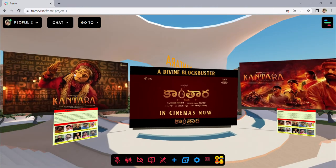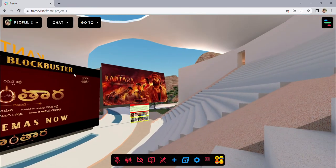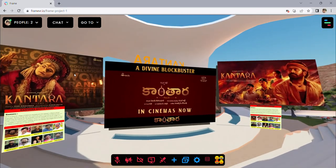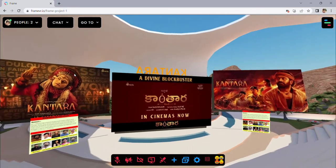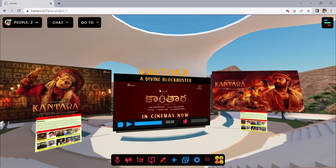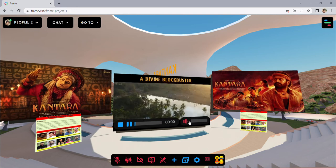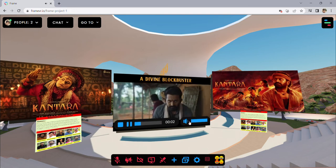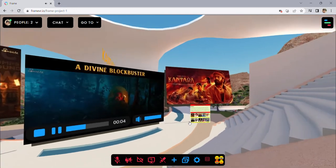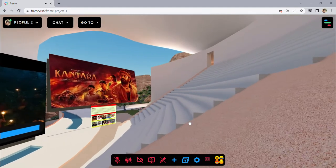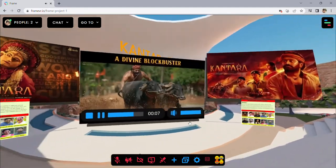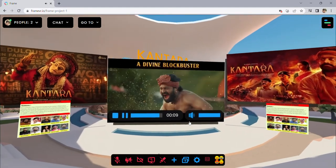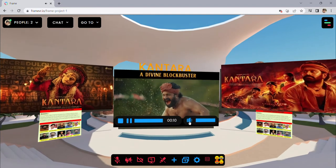There are a lot of movies that are presented. This is the Kanthara Movie. The views of Kanthara Movie are from our video — we are going to get the video to see. We will play this video.